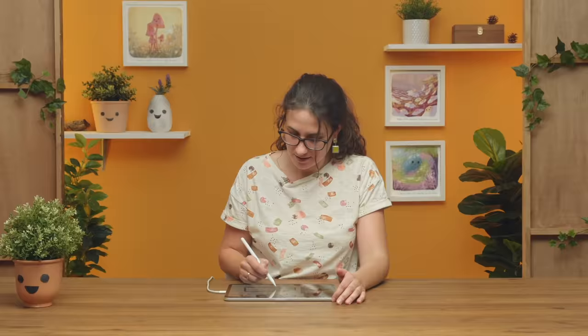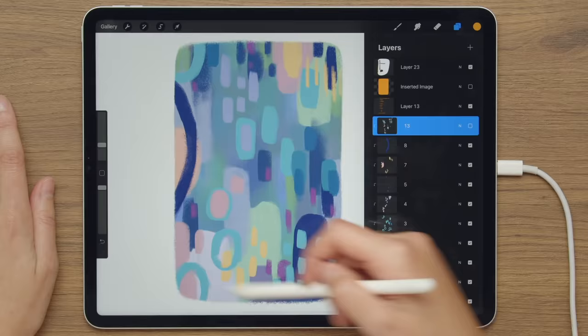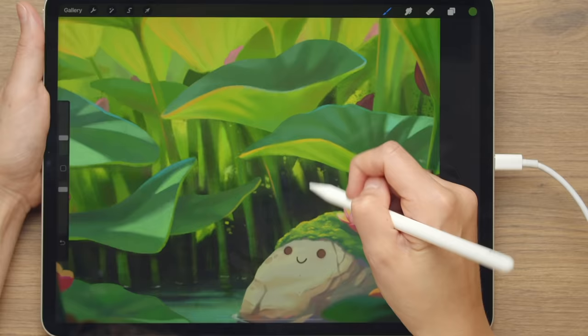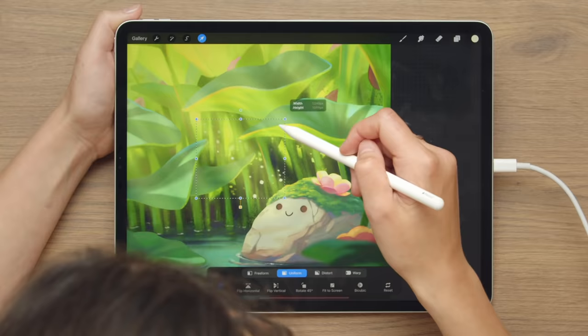By the time you finish all the lessons, you will be able to use color and light to create atmospheric scenes in Procreate — using color and light, layers and brushes to make atmospheric environments.